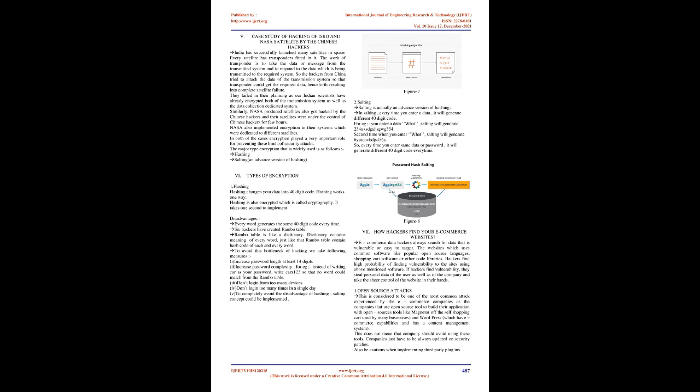VK Study of Hacking of ISRO and NASA Satellite by Chinese Hackers. Transponders. India has successfully launched many satellites in space. Every satellite has transponders fitted in it. The work of transponder is to take the data or message from the transmitted system and to respond to the data which is being transmitted to the required system. So the hackers from China tried to attack the data of the transmission system so that transponder could get the required data, henceforth resulting in complete satellite failure. They failed in their planning as our Indian scientists have already encrypted both the transmission system as well as the data collection dedicated system. Similarly, NASA satellites also got hacked by Chinese hackers and their satellites were under the control of Chinese hackers for a few hours. NASA also implemented encryption to their systems which were dedicated to different satellites. In both cases, encryption played a very important role for preventing these kinds of security attacks.